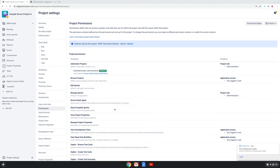I can see that this project is using the SSPA permission scheme which grants certain permissions to the administrator role like administer projects and delete issues.